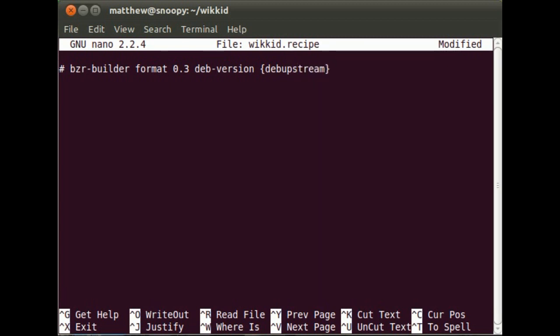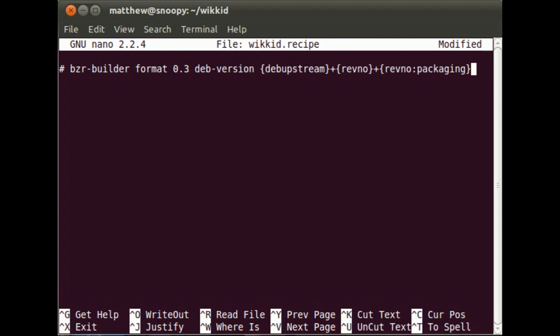So here I've chosen to use the version of the upstream. That's a variable there, a placeholder variable. And then I'm adding the revision number of the main branch that we're using. And then I'm using the revision number from a branch that I'm going to give the nickname Packaging.